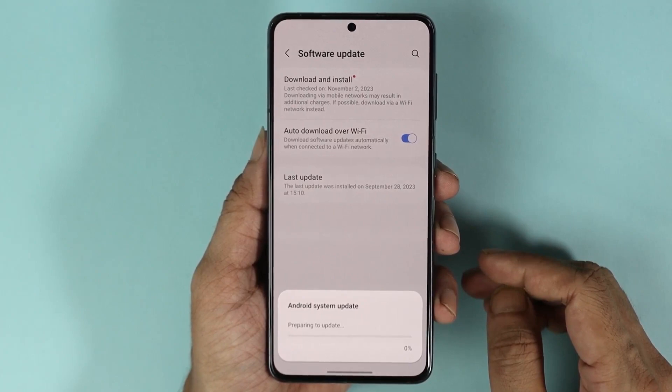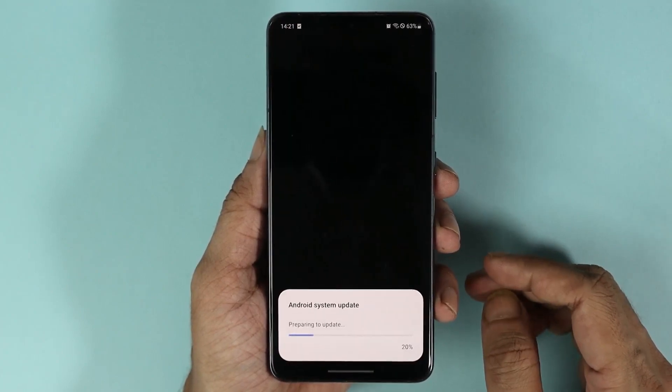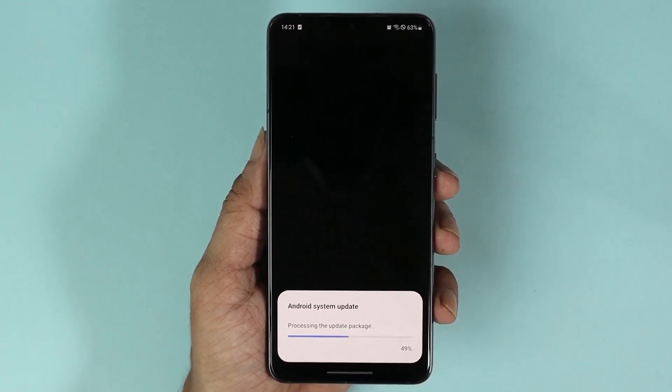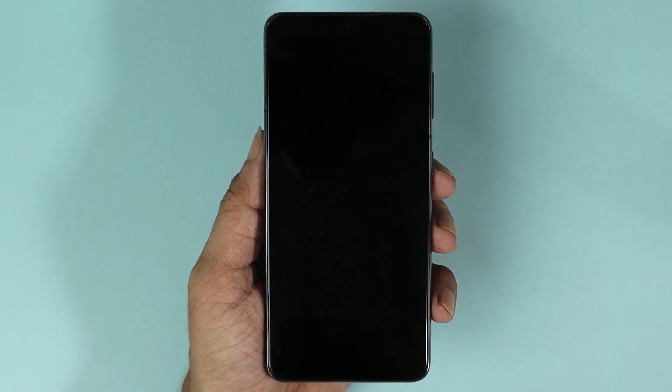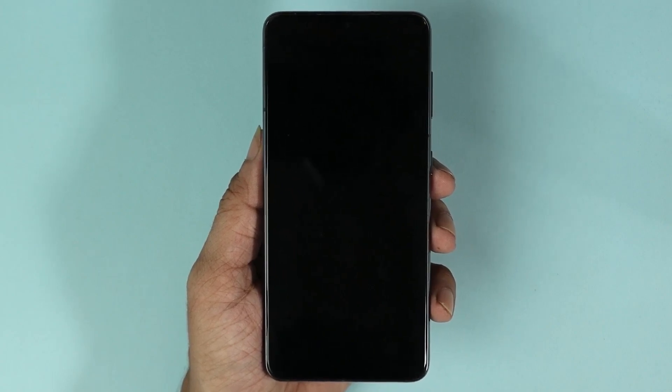Now depending on the size of the update, it may take five minutes to even half an hour, so just hang in there and let the update finish.